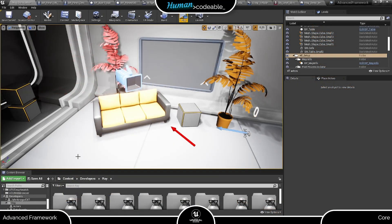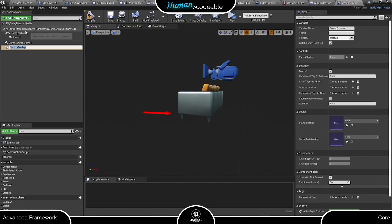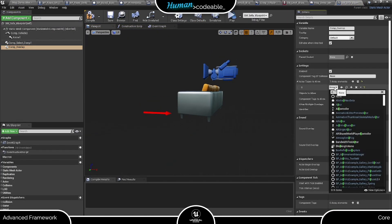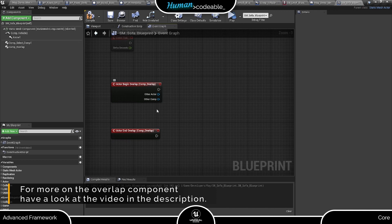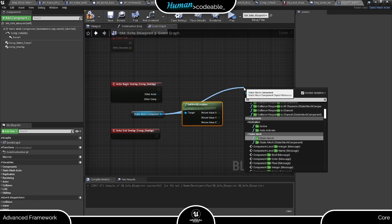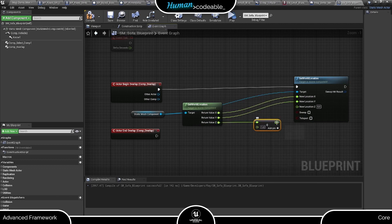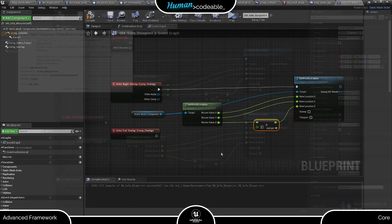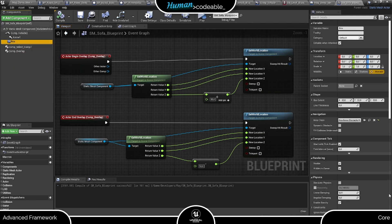To show you that the pawn really is attached to the actor, let me convert this sofa into an actor and add a bit more code. This overlap component reacts to the motion controller of the player pawn, and upon overlap it moves the sofa a few meters.